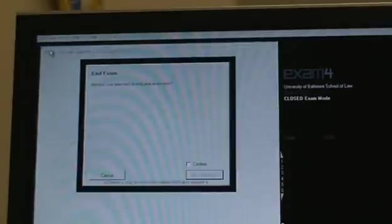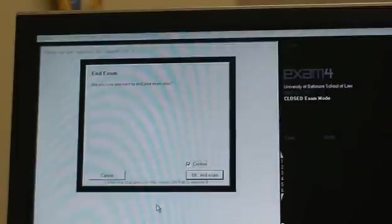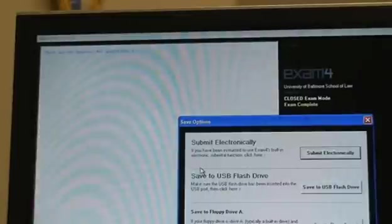When you're finished with the exam and you want to submit it, you click end exam at that toolbar menu on the top. And it asks whether you're sure you really want to do that. Put the little check mark in that little box and click OK to end the exam.